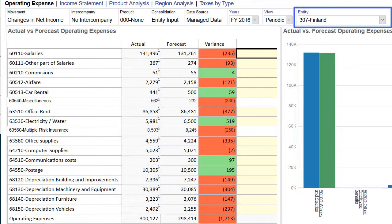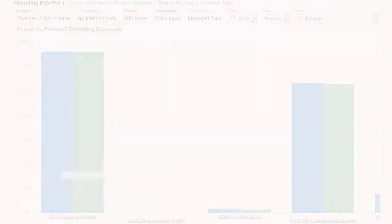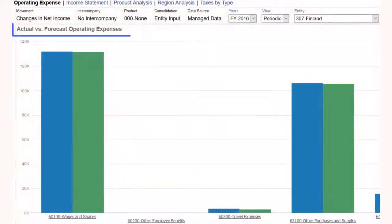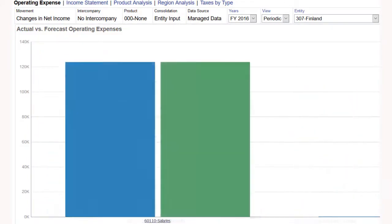The dashboard of the Actual vs. Forecast operating expenses, which shows in a bar graph, can be opened and used to drill down further into the account details.